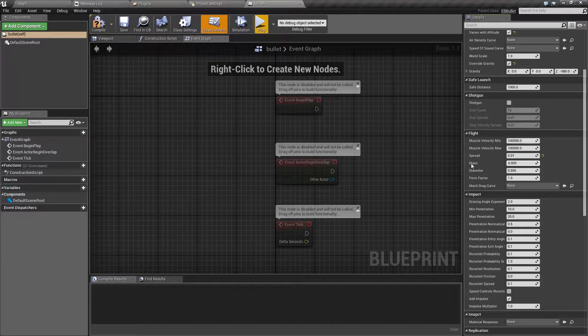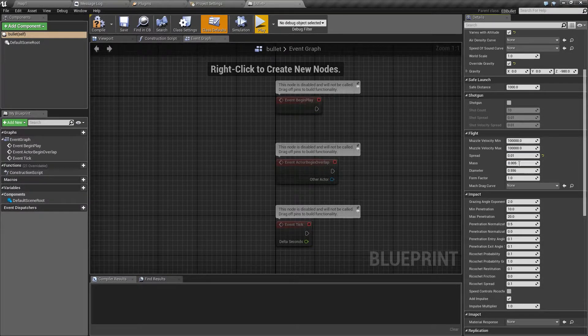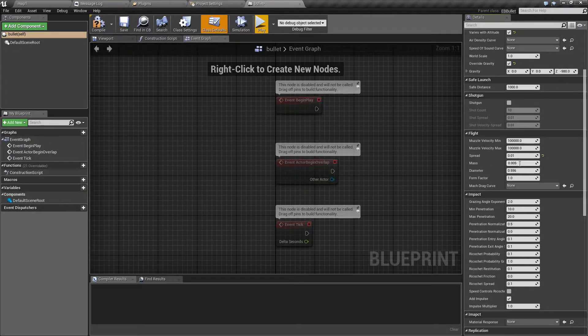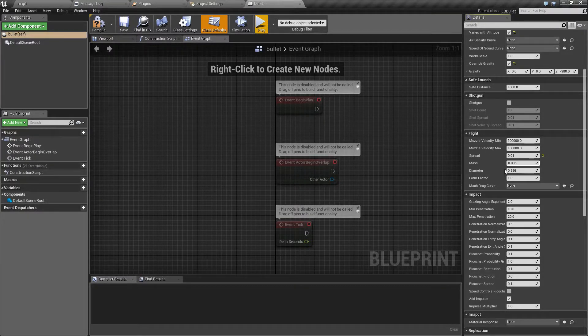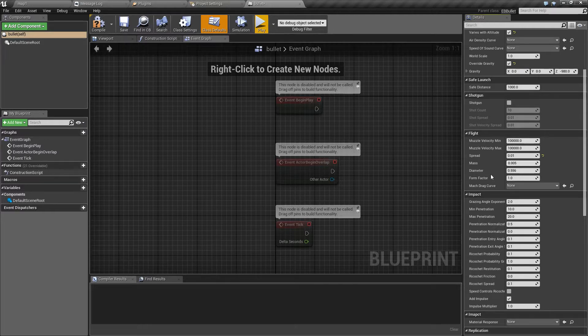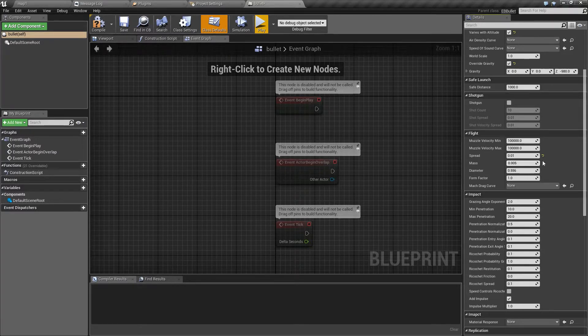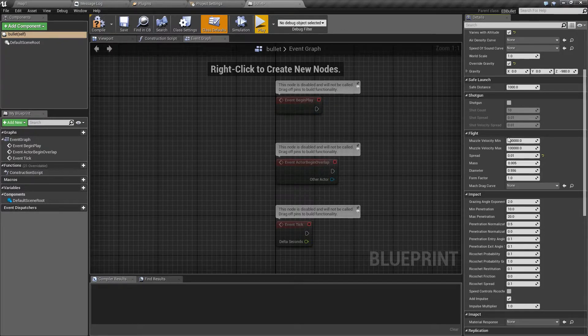The next option is mass of the projectile. This is in kilograms and it controls multiple things, from the strength of the impact when it hits something to how much it's affected by wind and air resistance.